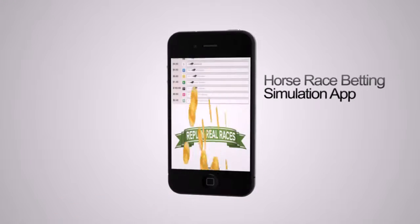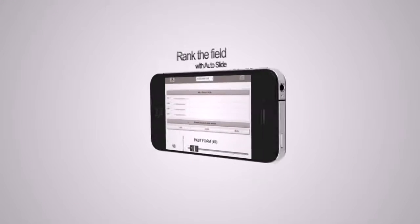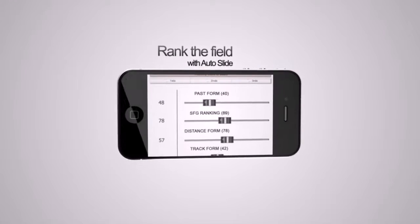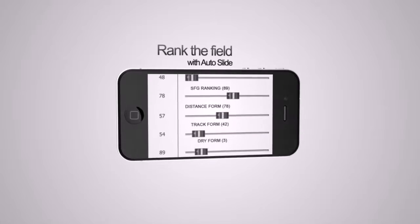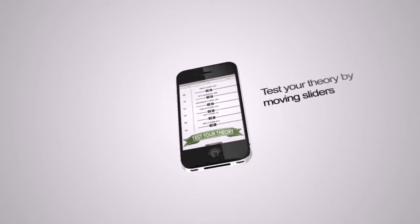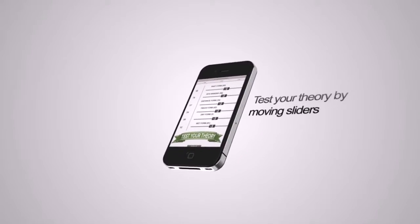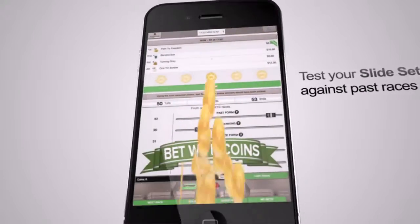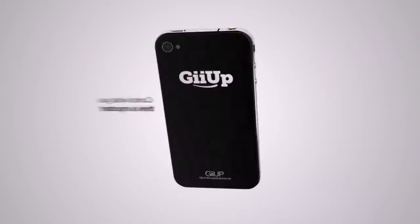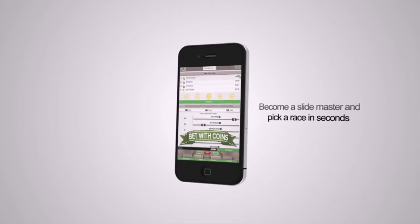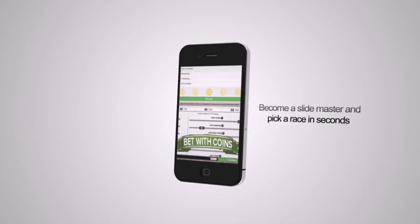Learn how to gamble on horses without losing your money every major Australian horse race. Rank the field with Autoslide, or change the sliders yourself. Test your slide set against past races. Control what is important. Become a slide master and pick a race in seconds.